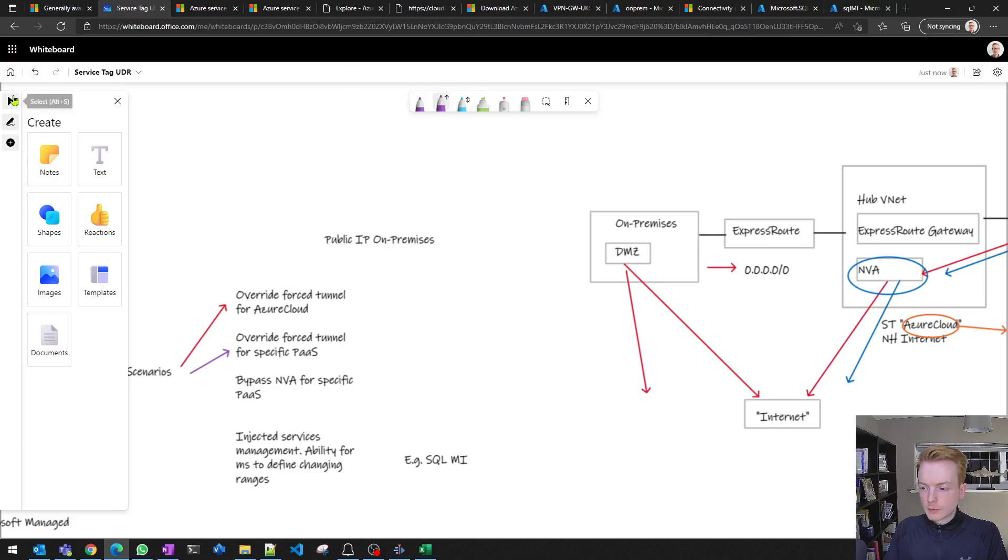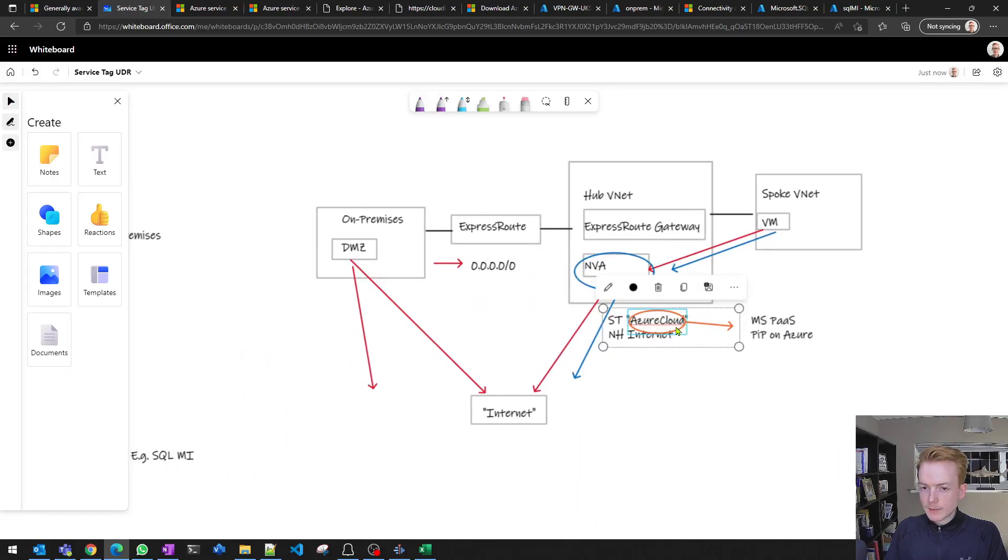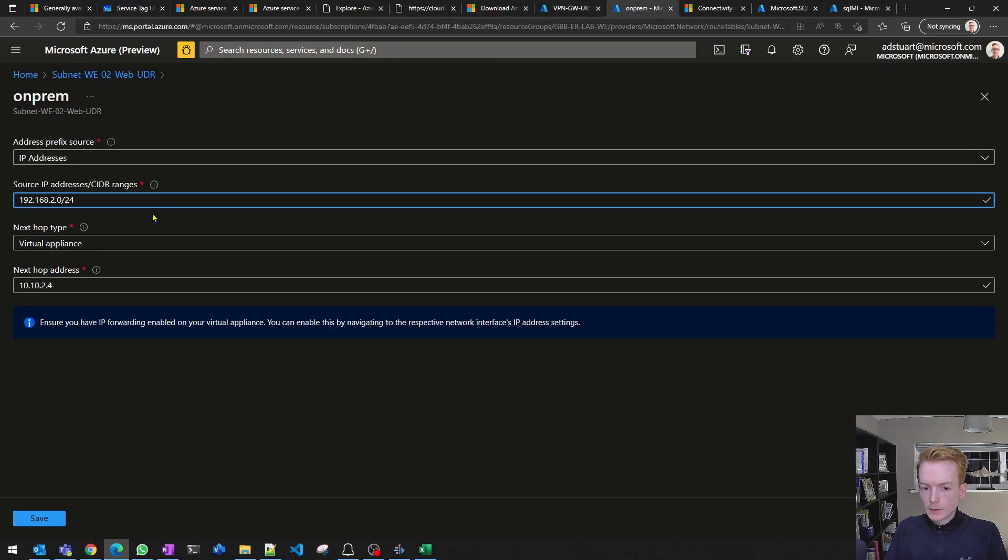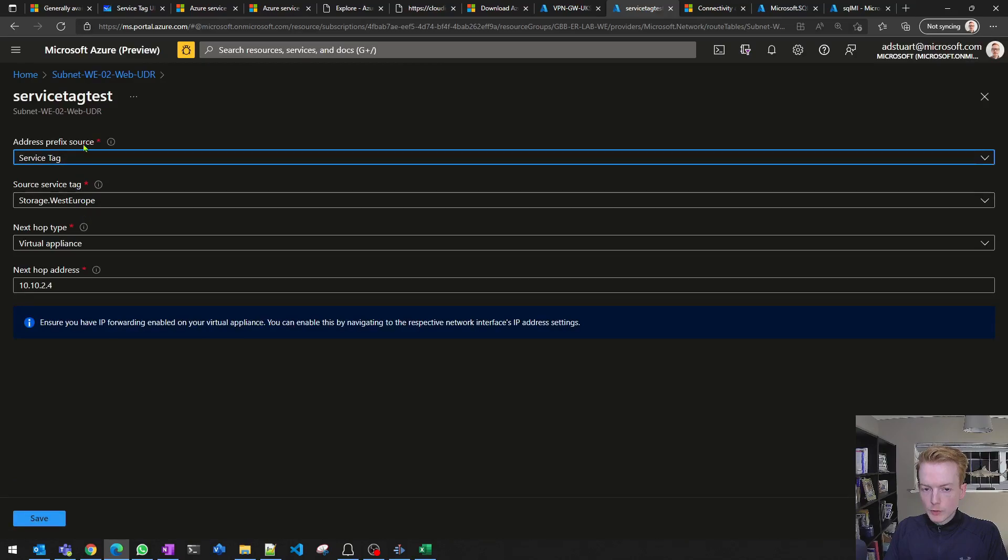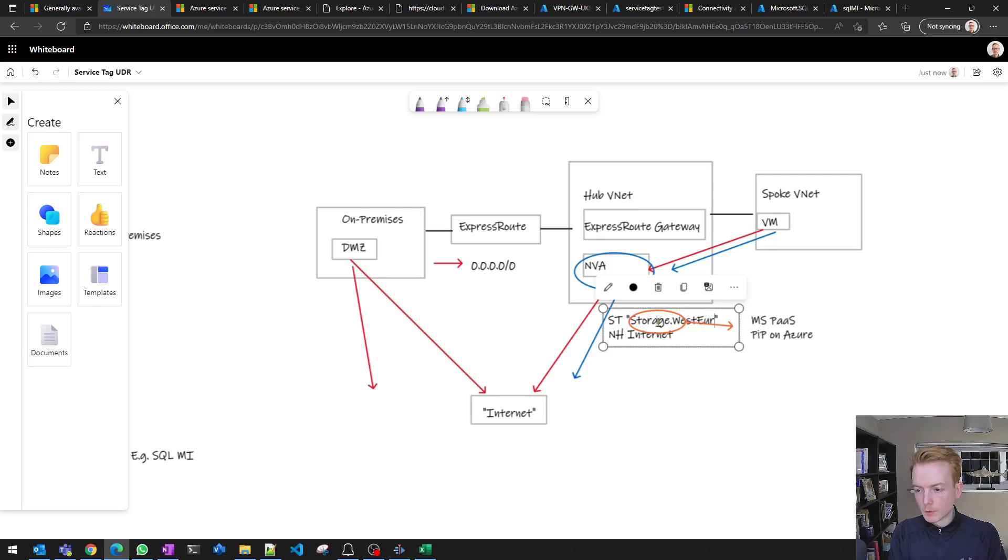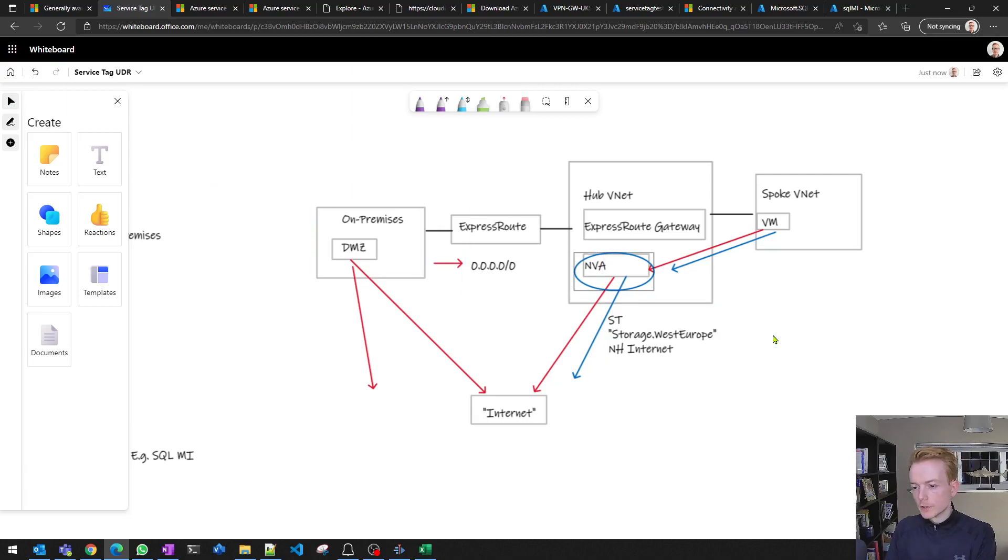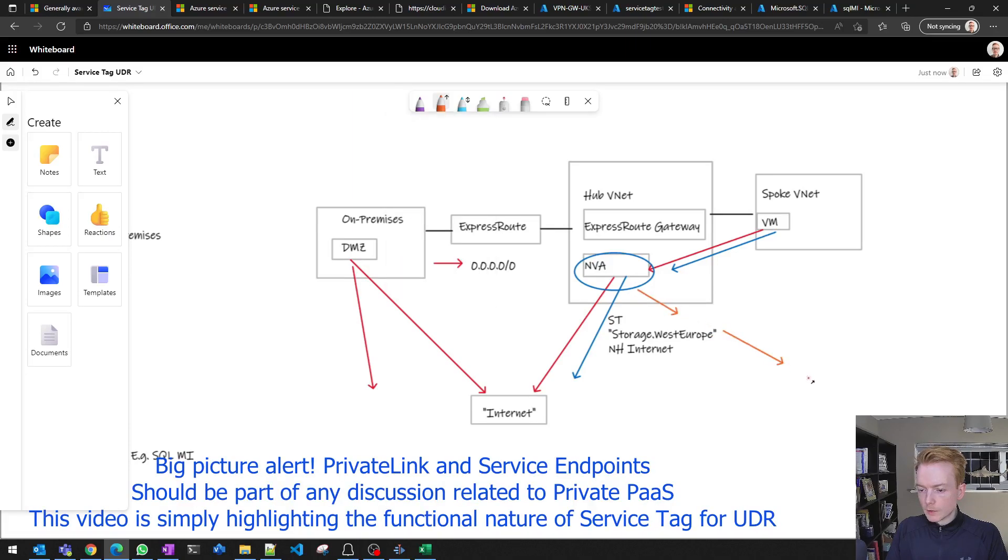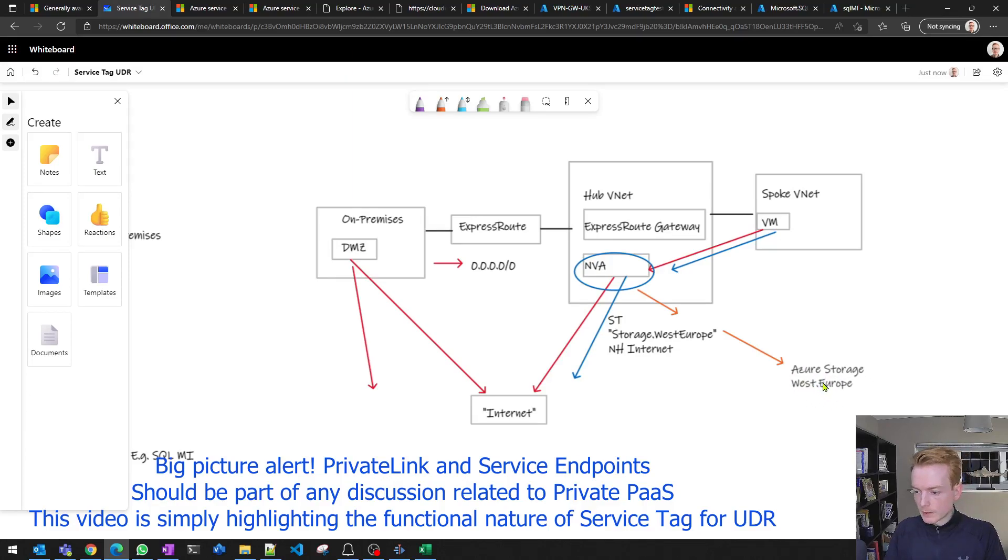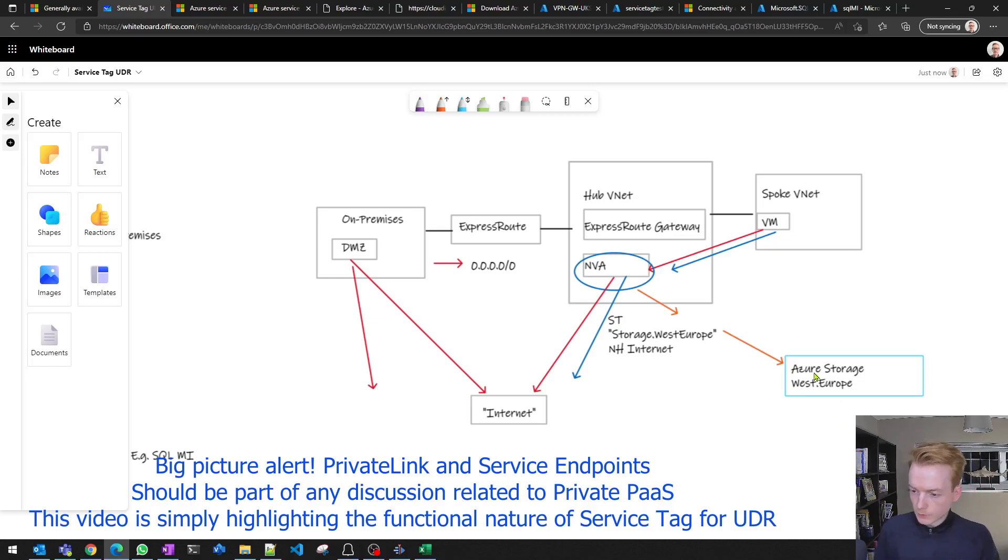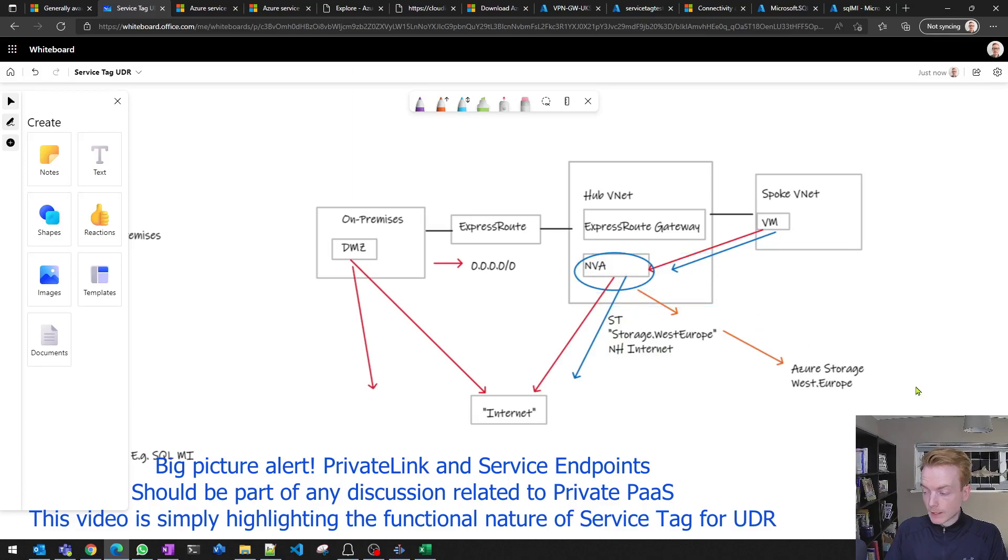What if the Azure Cloud service tag is too wide-ranging for you? That's where the more specific tags kick in. Remember the tag that I used in my UDR, which was Storage.WestEurope? If I replaced that with Storage.WestEurope, then the only traffic which I would bypass my on-prem DMZ for would be traffic going to Azure Storage in West Europe. As long as the PaaS service that you want to apply that routing intent for is captured by a service tag, you can implement that granular routing using the service tag combined with the next hop Internet on an NVA.